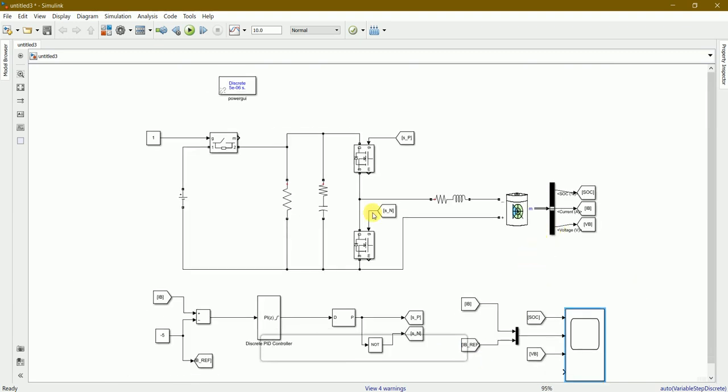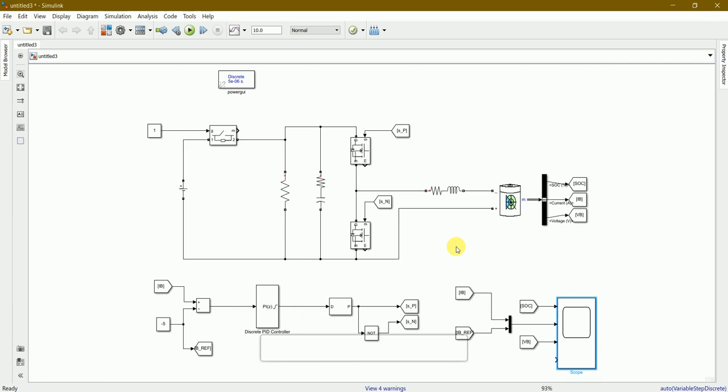So this is how a typical battery controller model in Simulink looks like. Thank you.